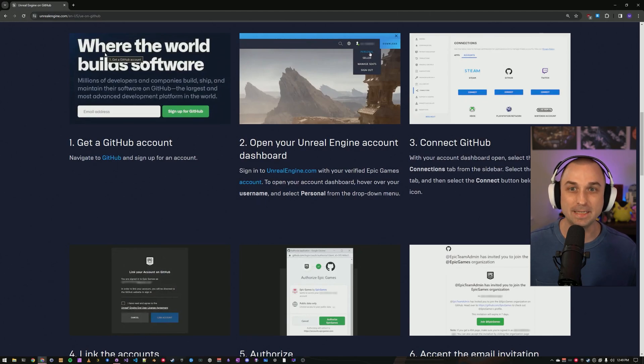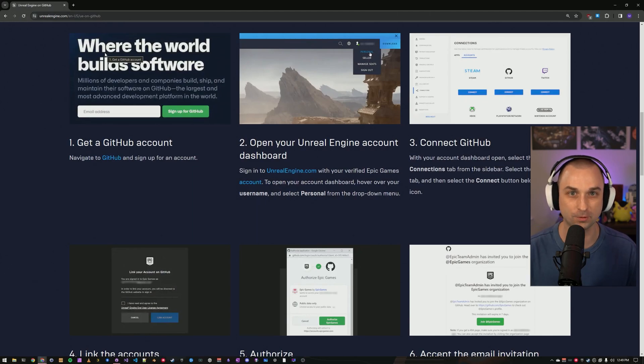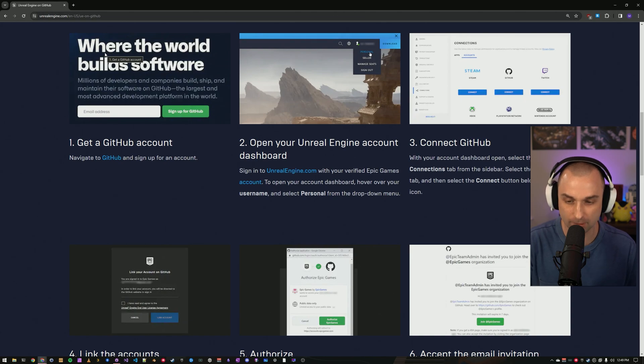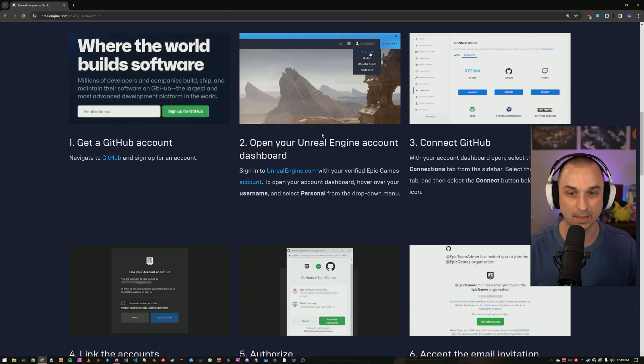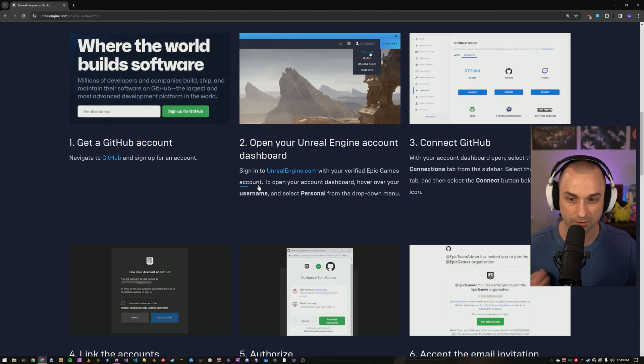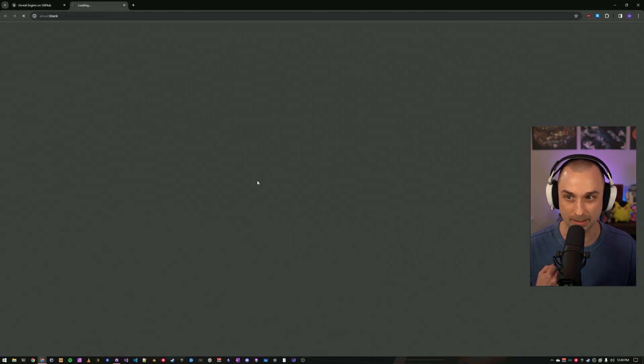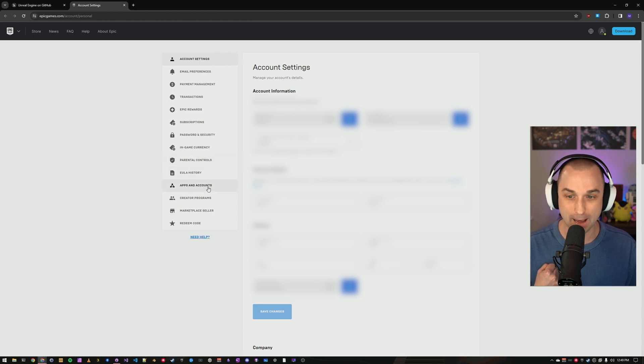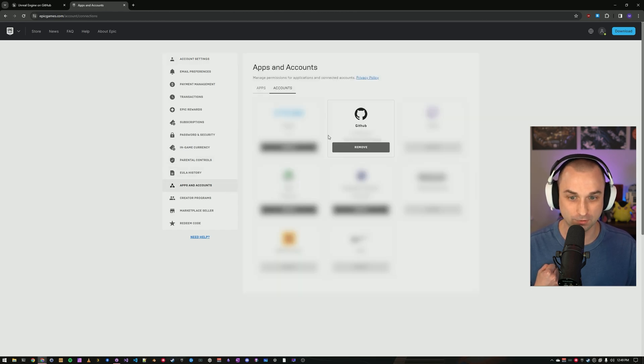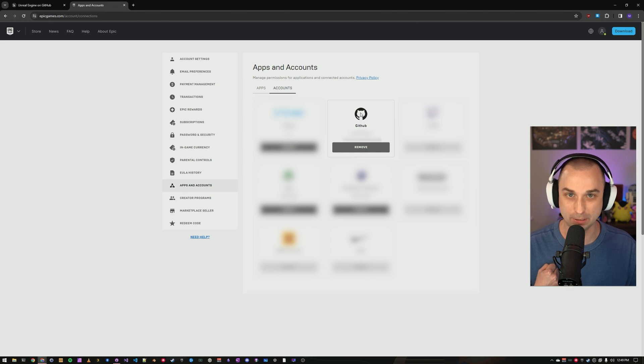Before we can build from source, we need to get the code. Epic makes its source code available on GitHub, but it requires a few steps to get access. First, we need to create a GitHub account and an Epic Games Store account. Second, we need to go to the account page on unrealengine.com, go to apps and accounts, and connect our GitHub account to our Epic Games account.